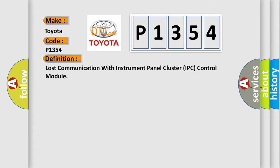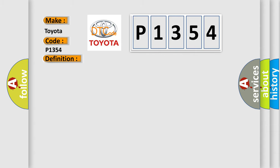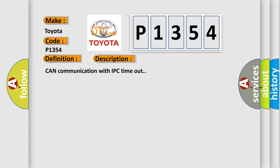Lost communication with instrument panel cluster IPC control module. And now this is a short description of this DTC code: CAN communication with IPC timeout.